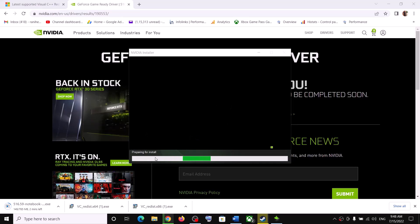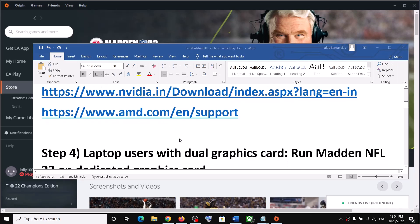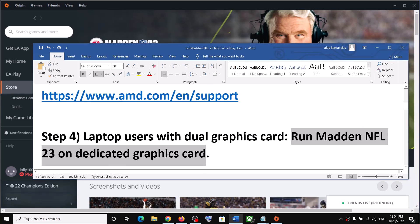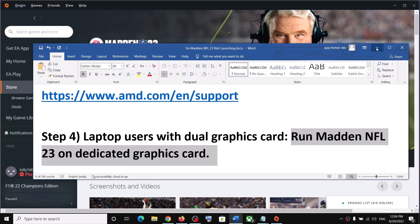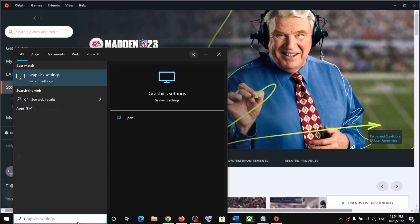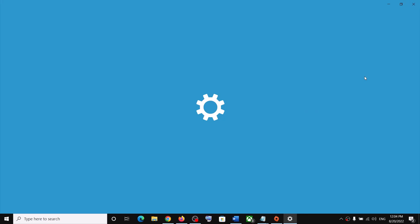After the installation your driver should be up to date. The next step is for laptop users with a dual graphics card — make sure you're running the game on the dedicated graphics card. Type Graphics Settings in the Windows search box and click on Graphics Settings.